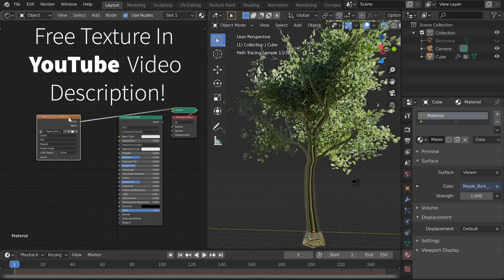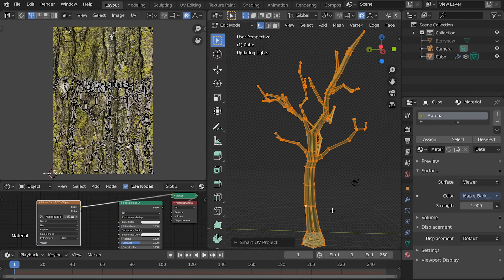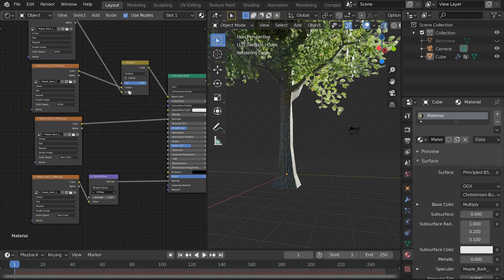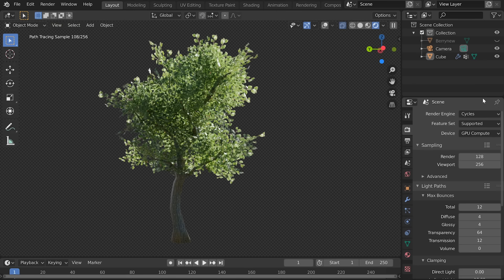Add a bark texture for the tree, unwrap with U, smart UV project, scaling UVs up, add in the specular and normal maps, and by golly we grew a tree.